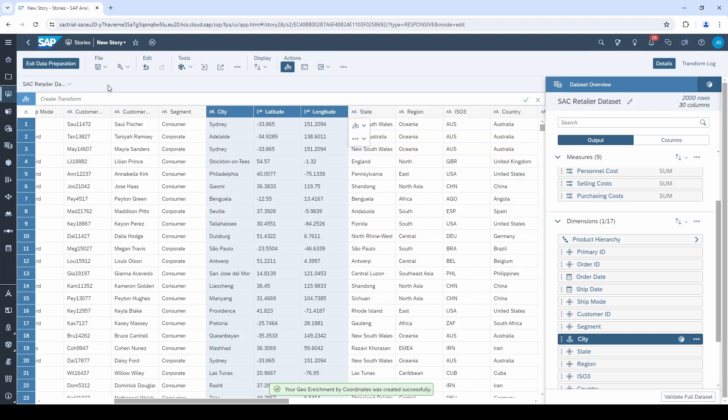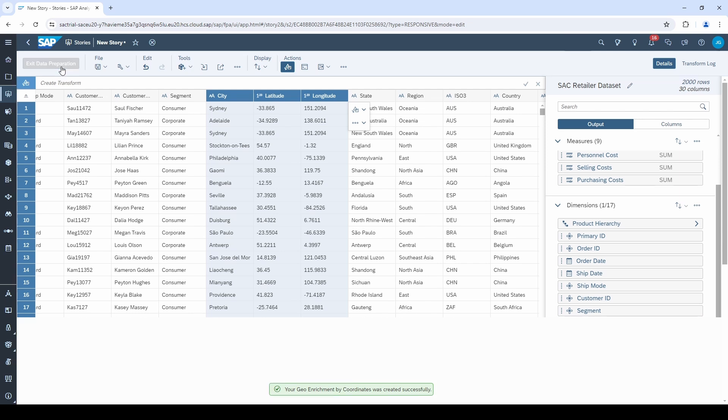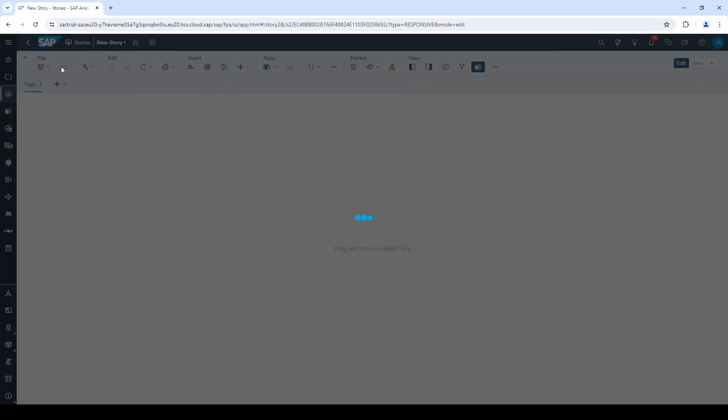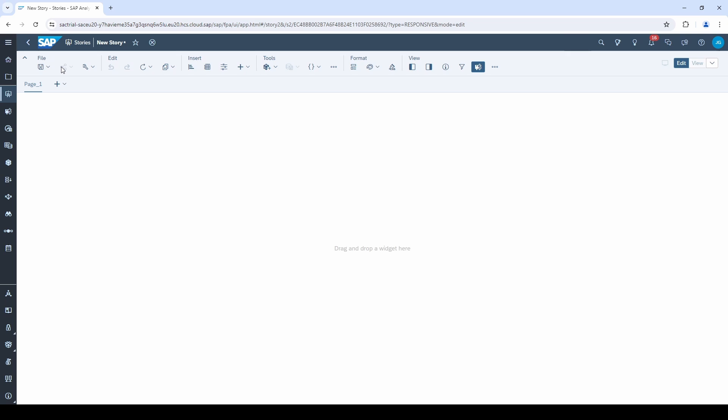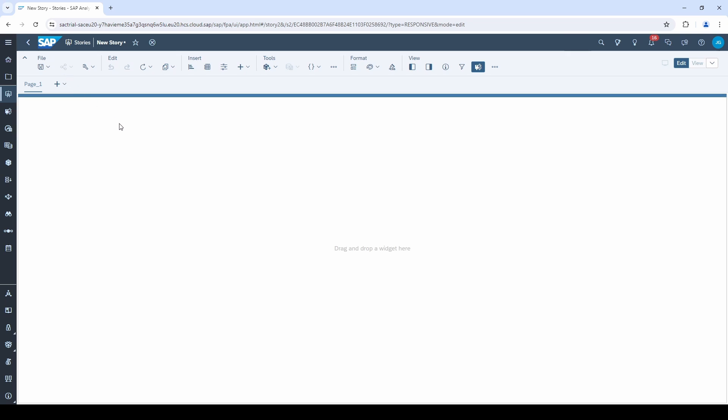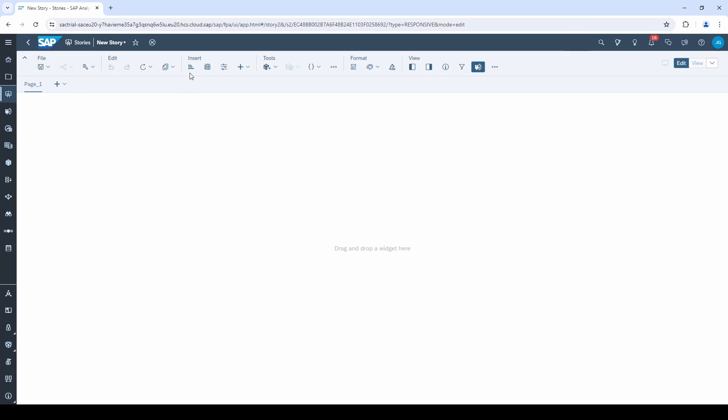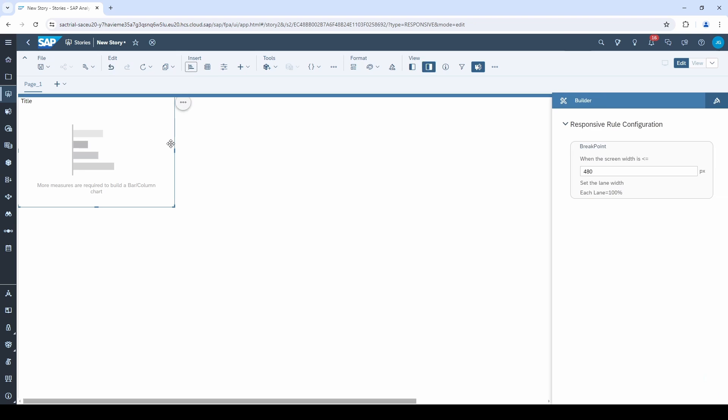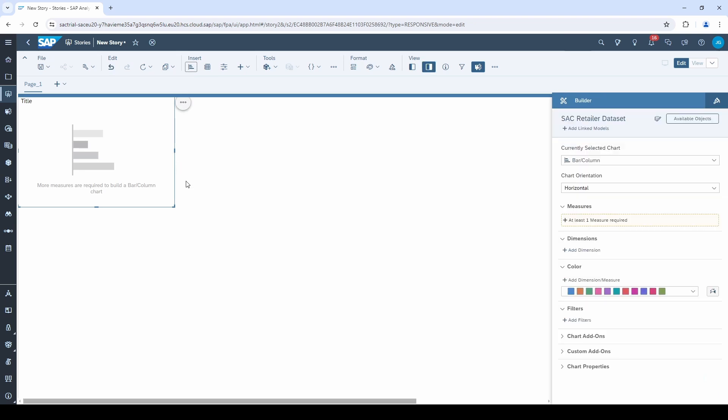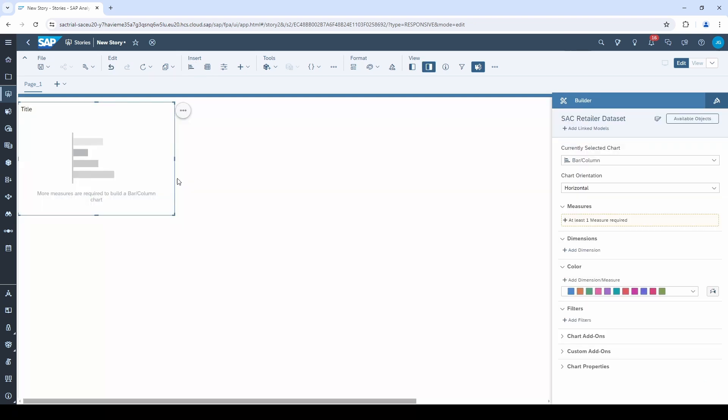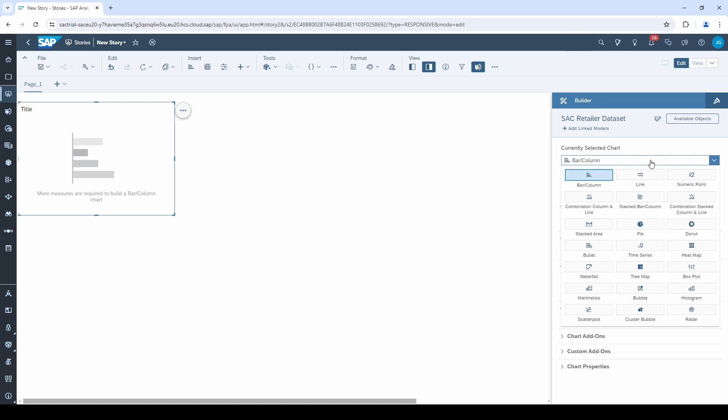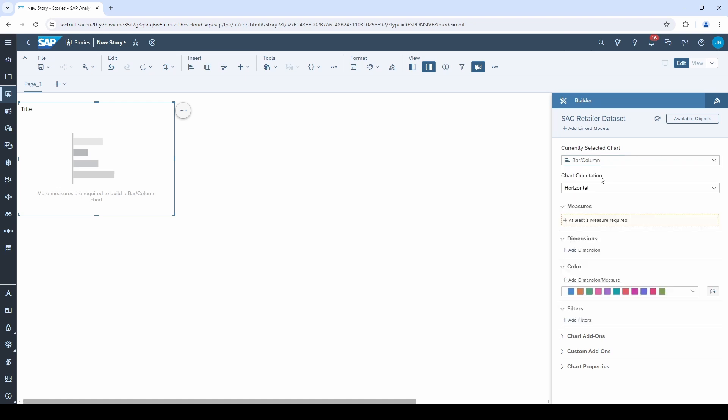Perfect. We exit the data preparation and start building our first charts. As a default, the responsive story always opens with a so-called lane, where your charts get organized within. Let's click on this little chart symbol to create our first chart. As you can see, the right side panel opens and there are different chart types. As a default, the bar chart is selected.